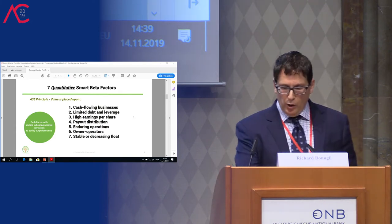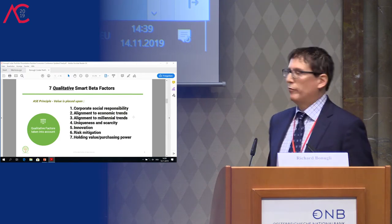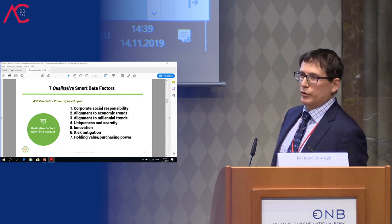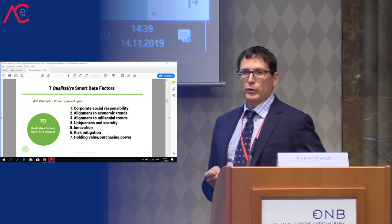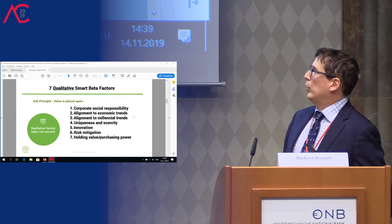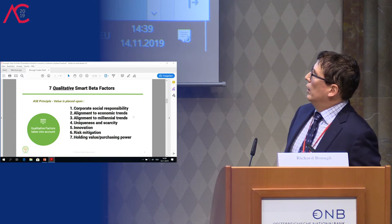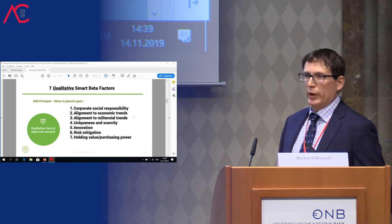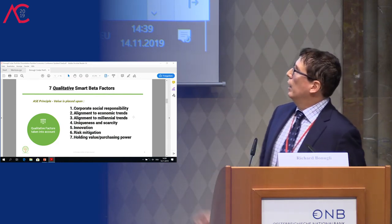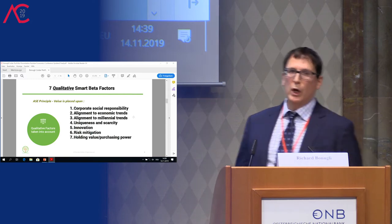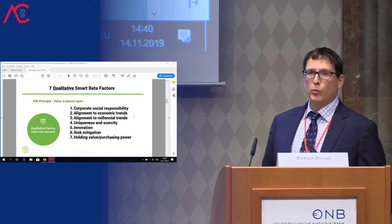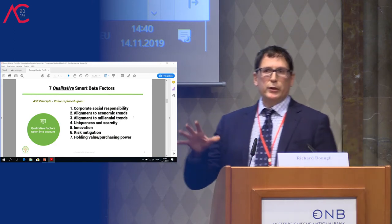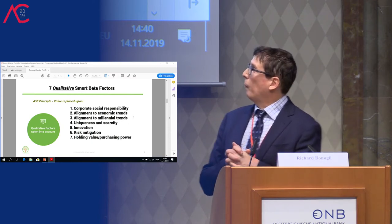These are coupled with the qualitative smart beta factors — seven of them. These include holding value, purchasing power in terms of scarcity of capital (a strong positive in the Austrian tradition), innovation, uniqueness of the business model, alignment to economic and millennial trends happening in the economy, and a very strong emphasis on corporate social responsibility. We look at ESG factors — environmental, social, and governance. We've recently put together an impact investing portfolio, which is quite unique.